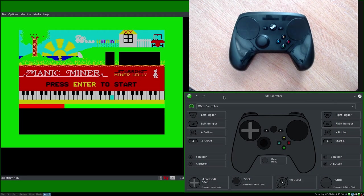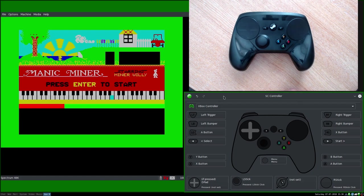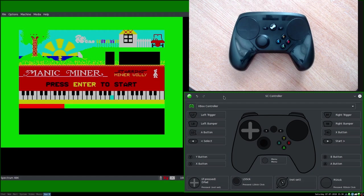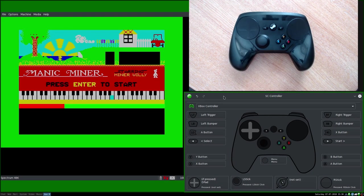Today we're going to make a simple profile just to control this game here, which you can see on your screen, which is Manic Miner being emulated on a ZX Spectrum. The reason I've chosen this game is that it's fairly simple controls and there's only a few of them and it's keyboard controls. Obviously the emulator itself has the options to remap controls and things, but that's irrelevant for now. This is just an exercise in showing you how the SC Controller operates.